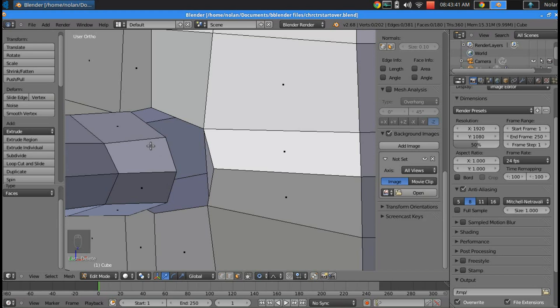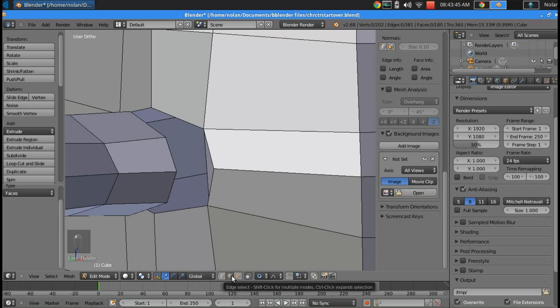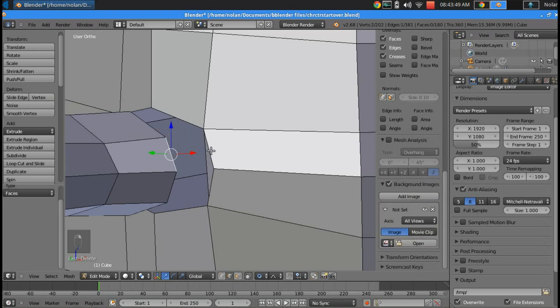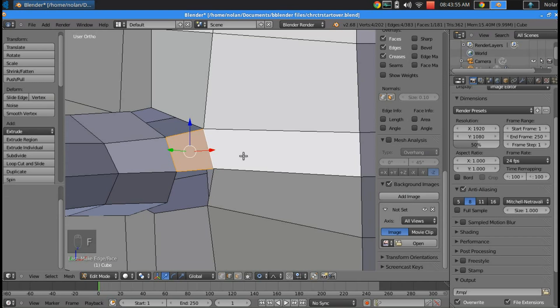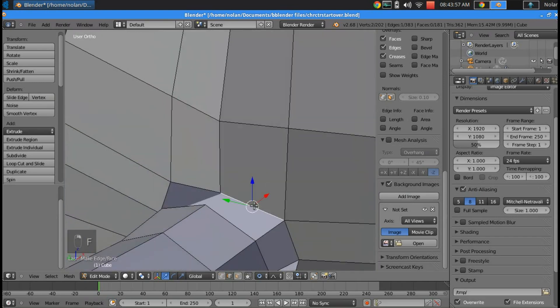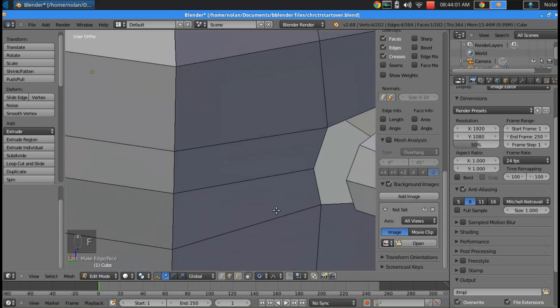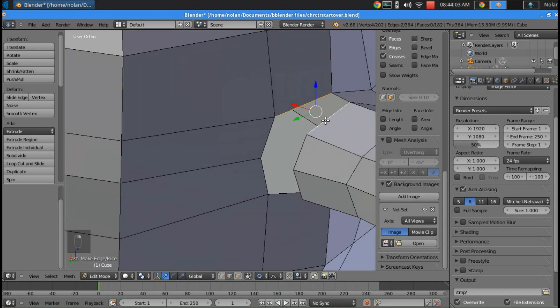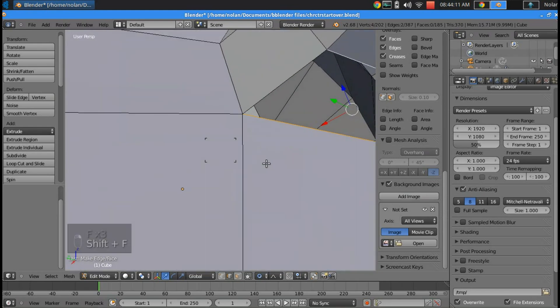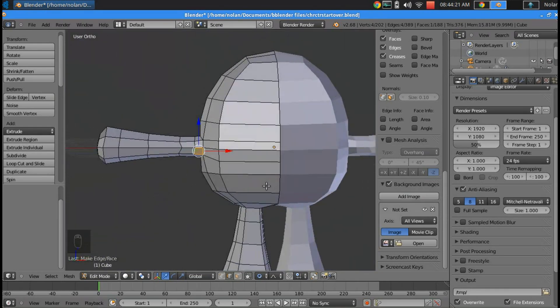Next we're going to connect the arm to the body by adding faces between all the edges. We'll switch to edge mode and just select the edge right across from the other edge on the body and press F. Go around the whole arm joint and do that — select and F.